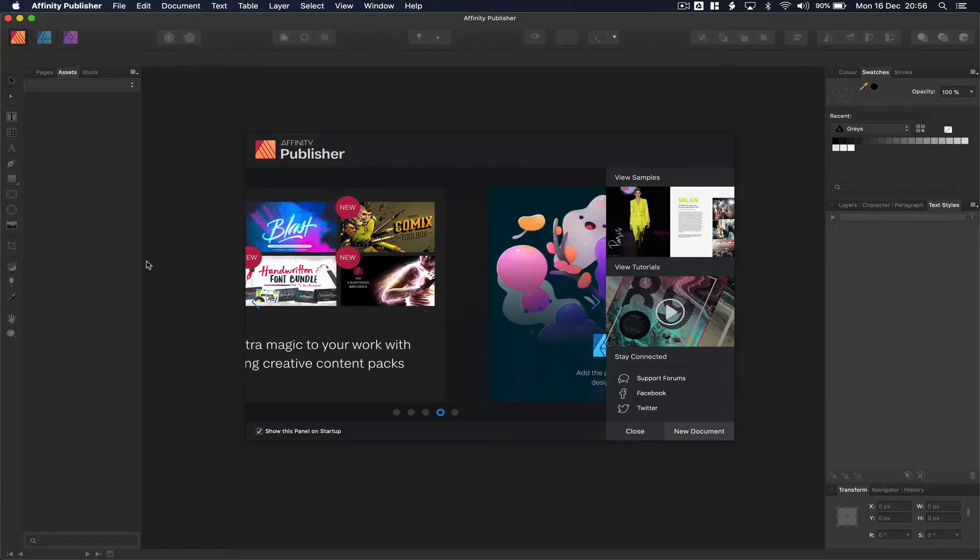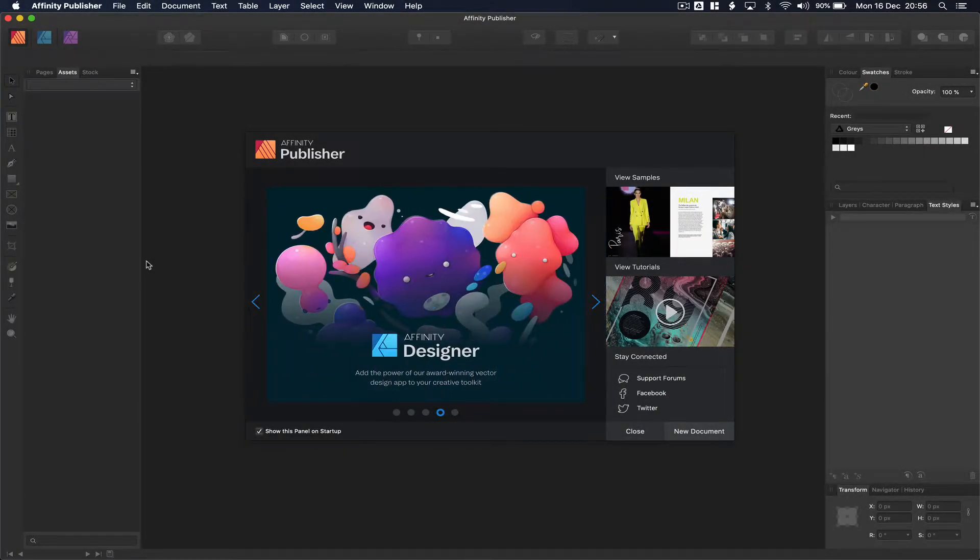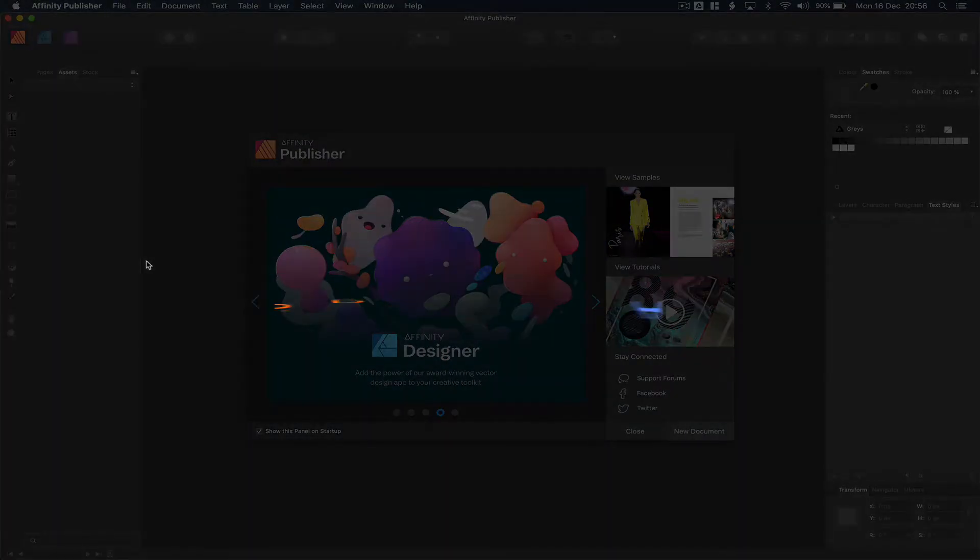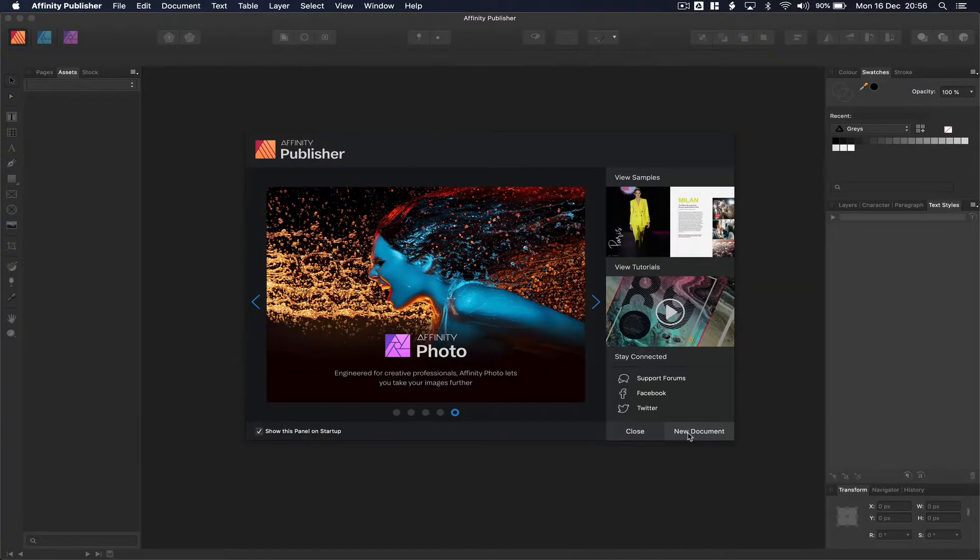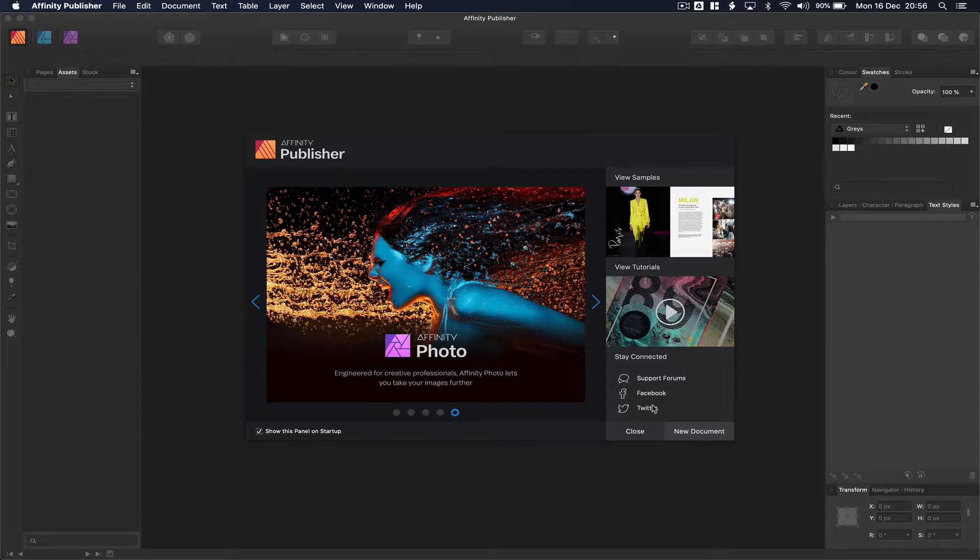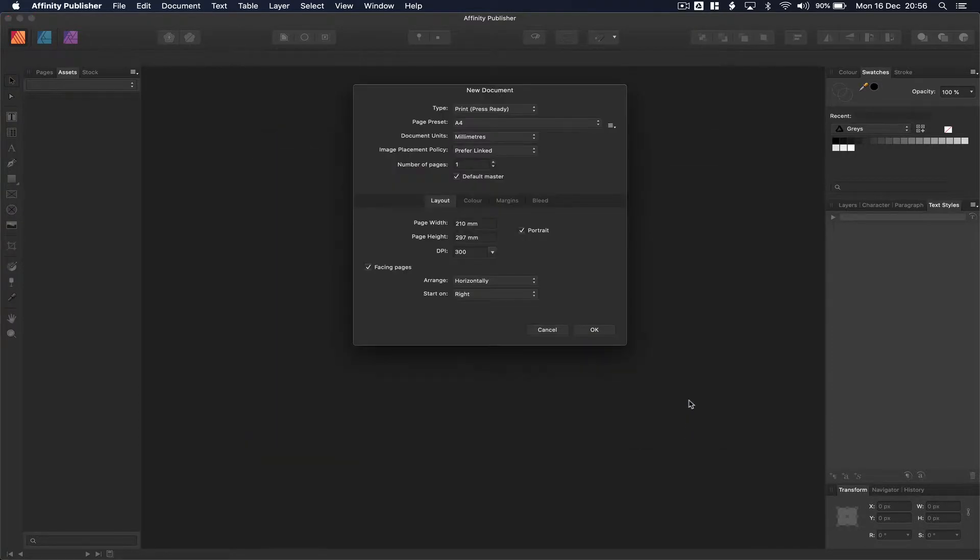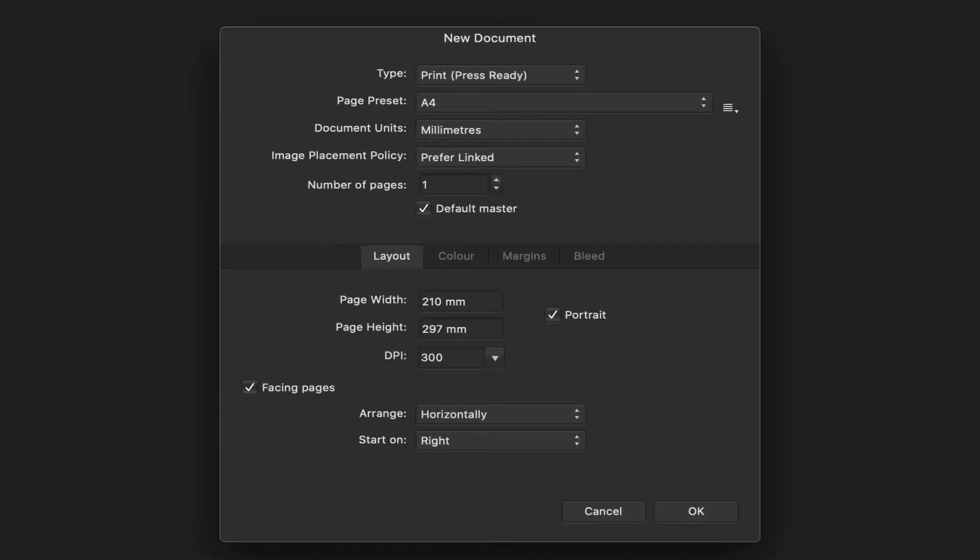Now let's get going with Affinity Publisher. It kind of looks confusing, but I promise you it's not. We'll click on New Document. And what we've got to do is make sure that our document is set up for whatever we're doing.